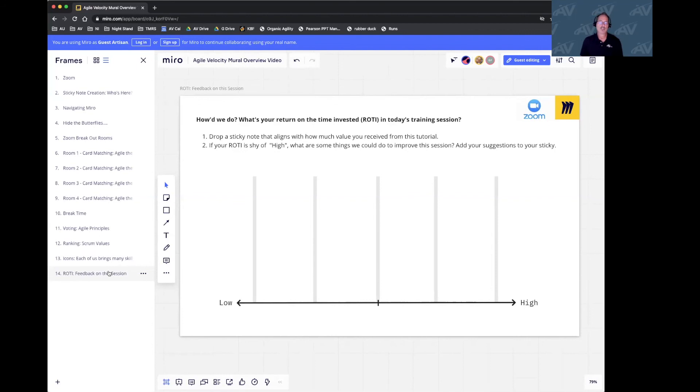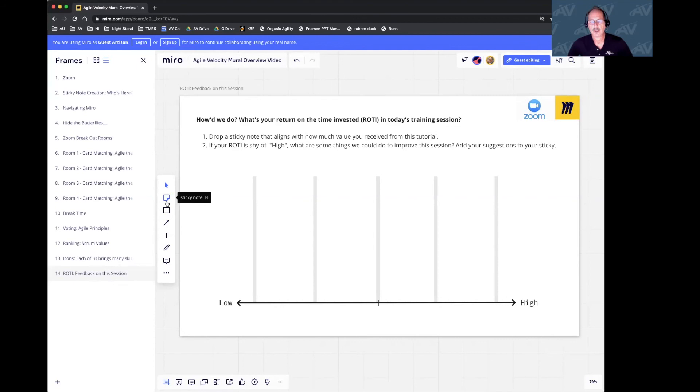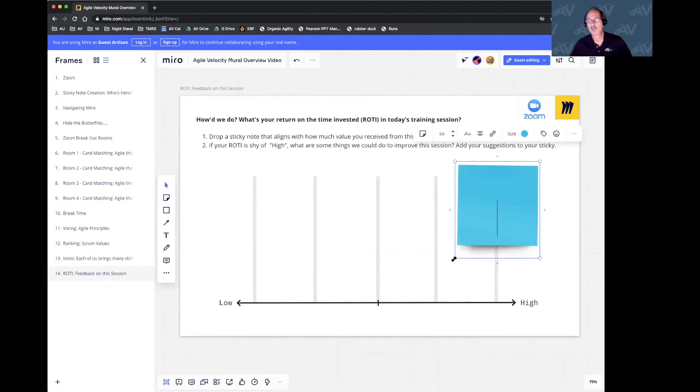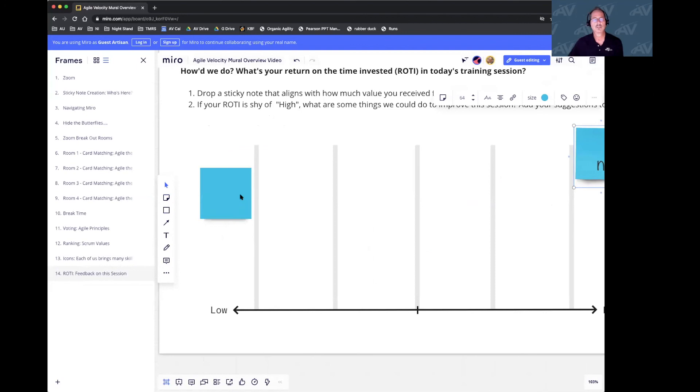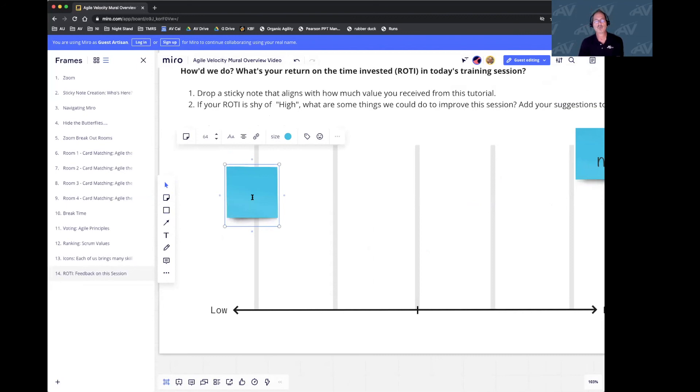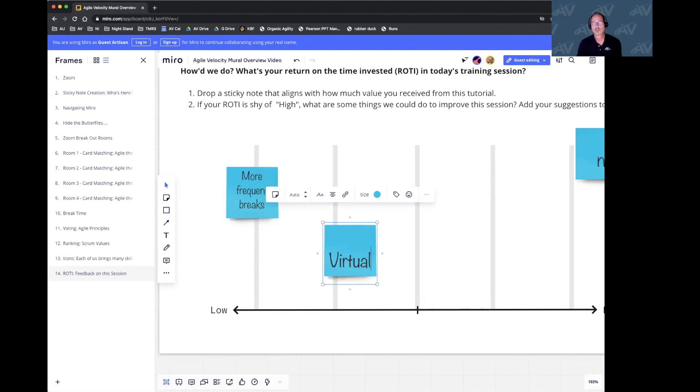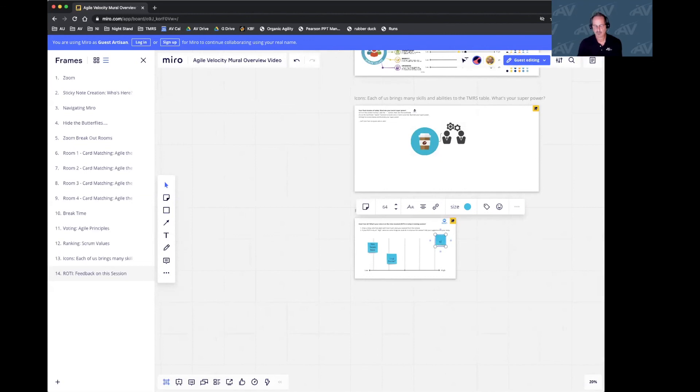Finally, one other way that we use to indicate voting is to drop a sticky note along a scale. In this case, we're asking you to give us some feedback on this session. If you've got lots of value, drag it over here. If you've got little value, drag it right here. In any event, let us know what we can do to improve. More frequent breaks could be one. Maybe some virtual chocolate. Or if you just absolutely loved it, you can tell us it was great.